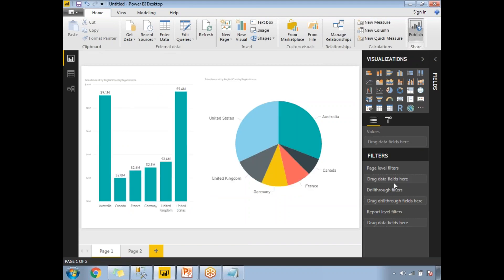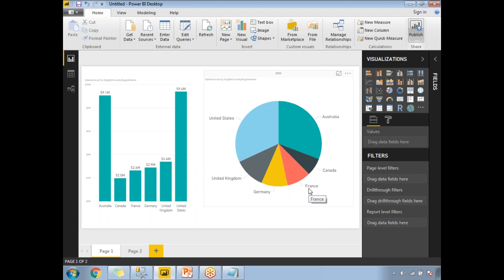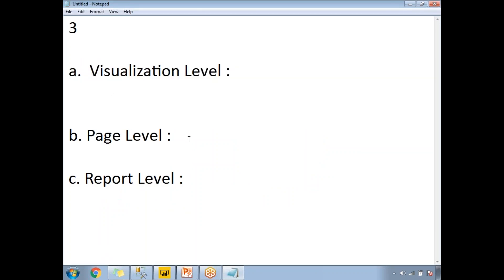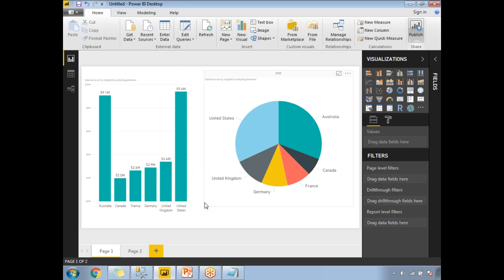There is one more filter — drill-through filters — which we will cover separately in another video, as it is a different concept. To summarize: visual-level filter applies at the visualization level, page-level filter applies to all visuals on a page, and report-level filter applies across all pages in the report. If you have any questions, please comment below. Thank you for watching, and please subscribe for more videos.